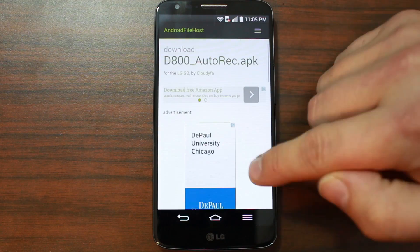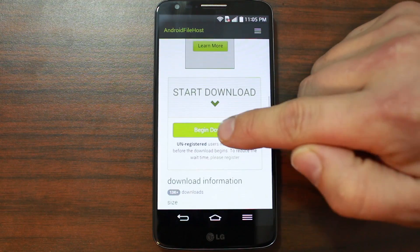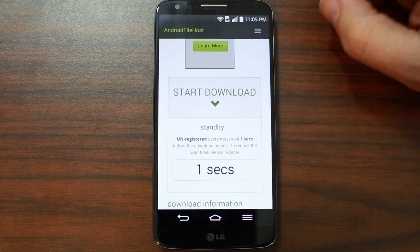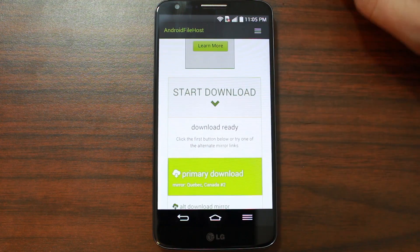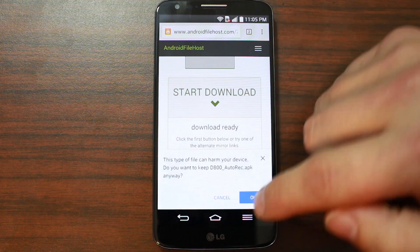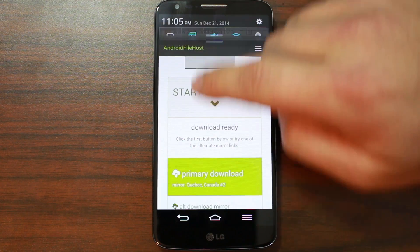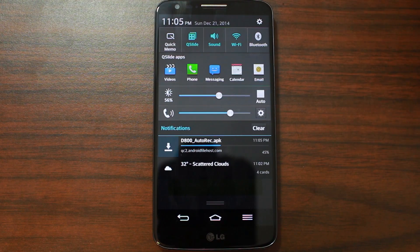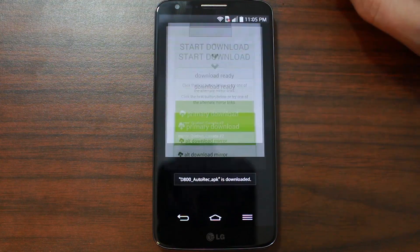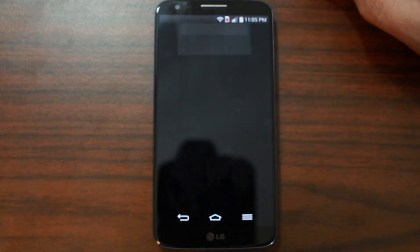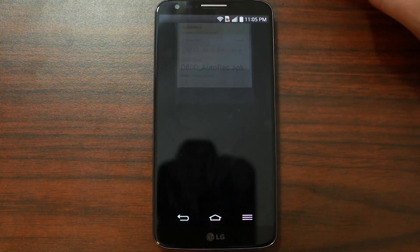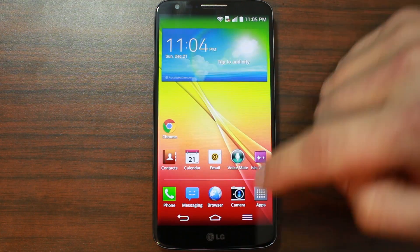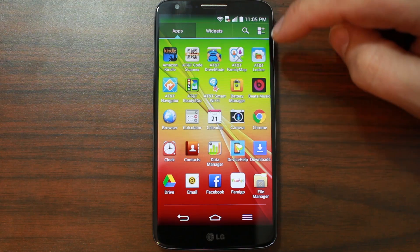So now we're on the right file, and from here you're just going to go to Begin Download, wait a second, and then it should pop up with a mirror. There we go — go ahead and click on that, hit OK, and it is going to download the app that's going to give us recovery very simply. Go ahead and click on it, go to Settings, and allow unknown sources.